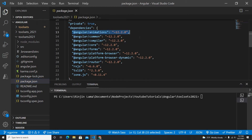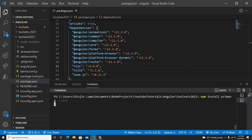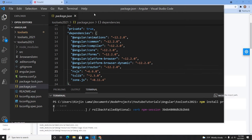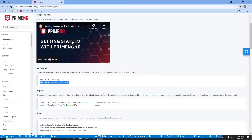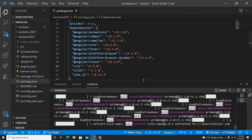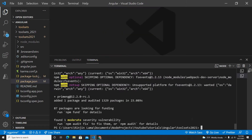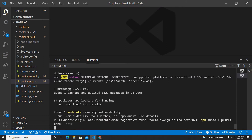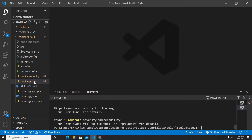I've installed the latest Angular which is 12.2.0, and PrimeNG is also going to be version 12.0, the latest one. So let me install PrimeNG first. Once I install PrimeNG, I need to install PrimeIcons as well. Let me copy the install command and go to Visual Studio Code. Now let me install PrimeIcons as well. Both packages have been installed.